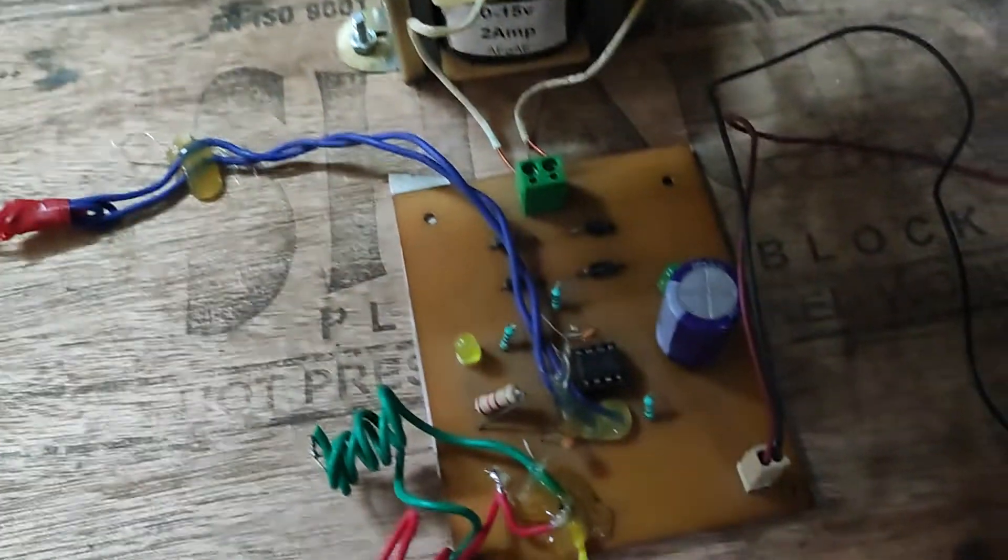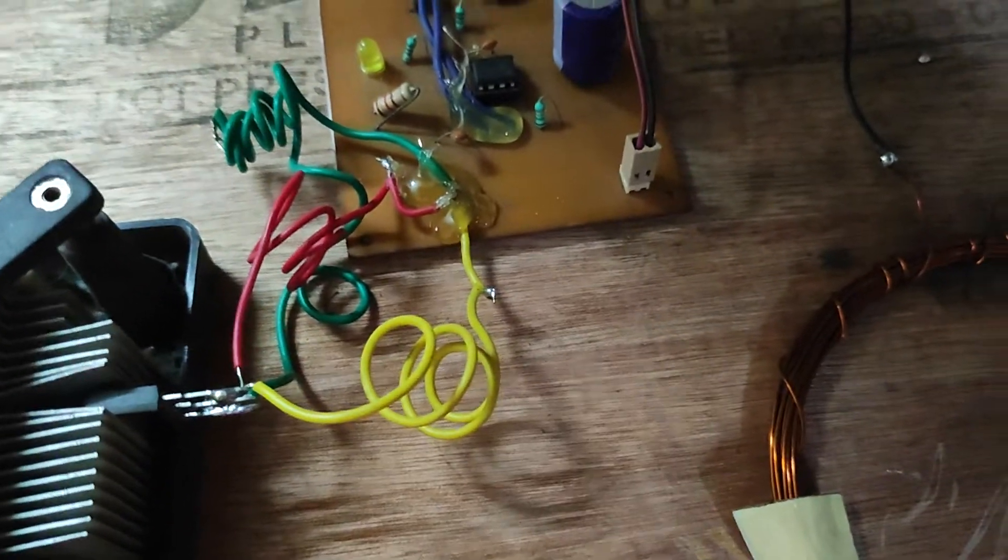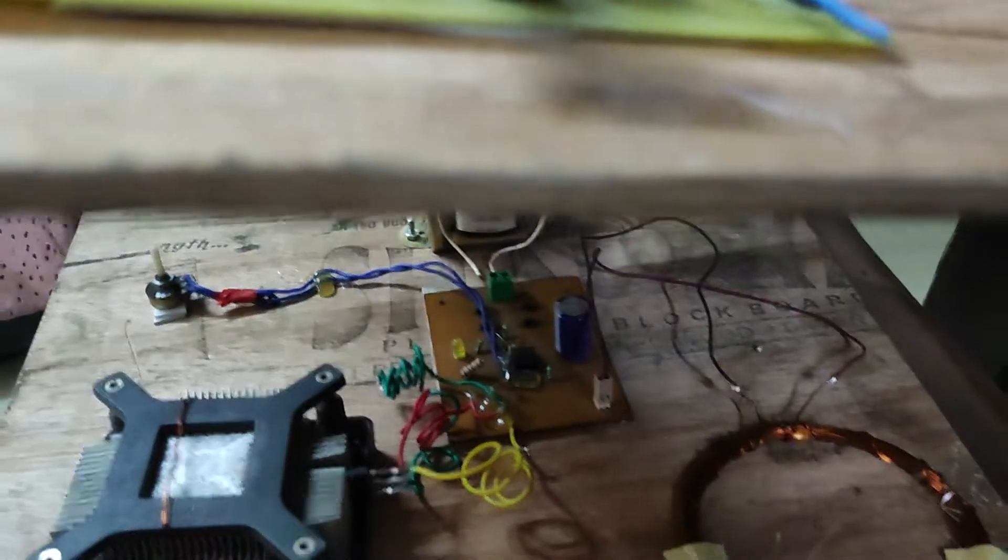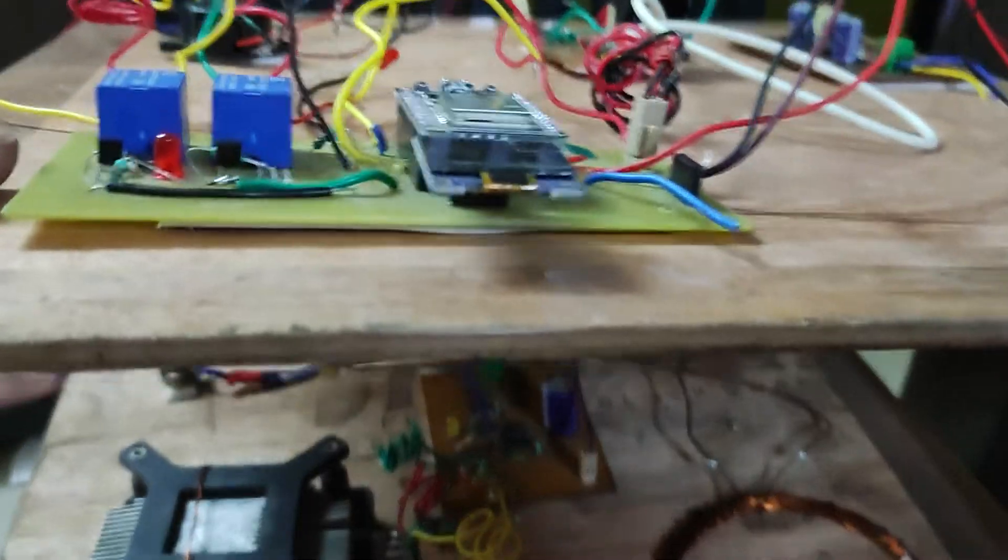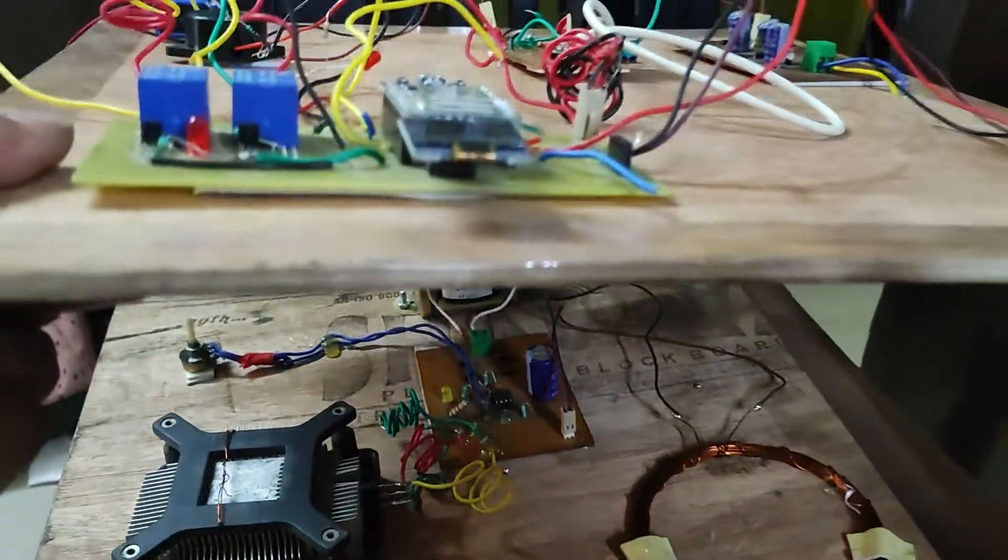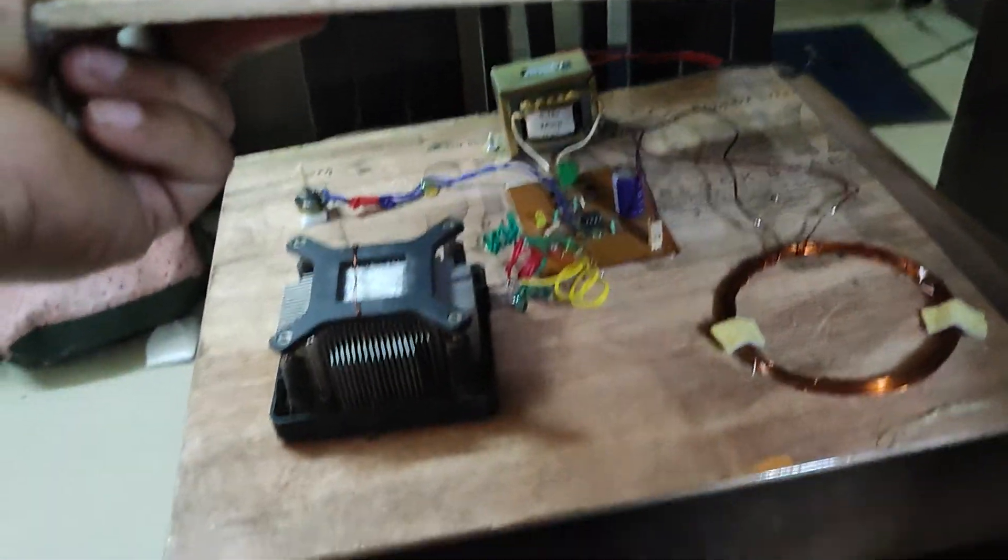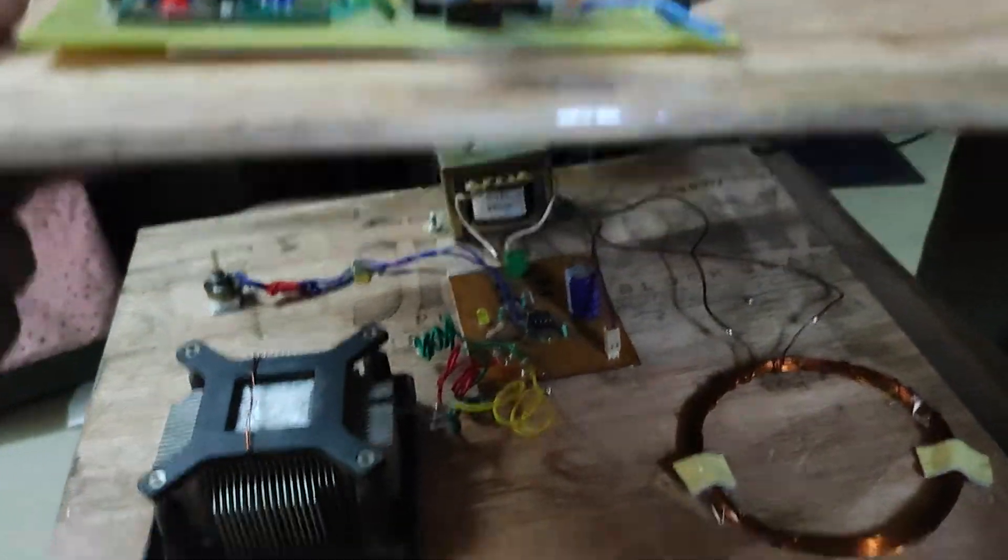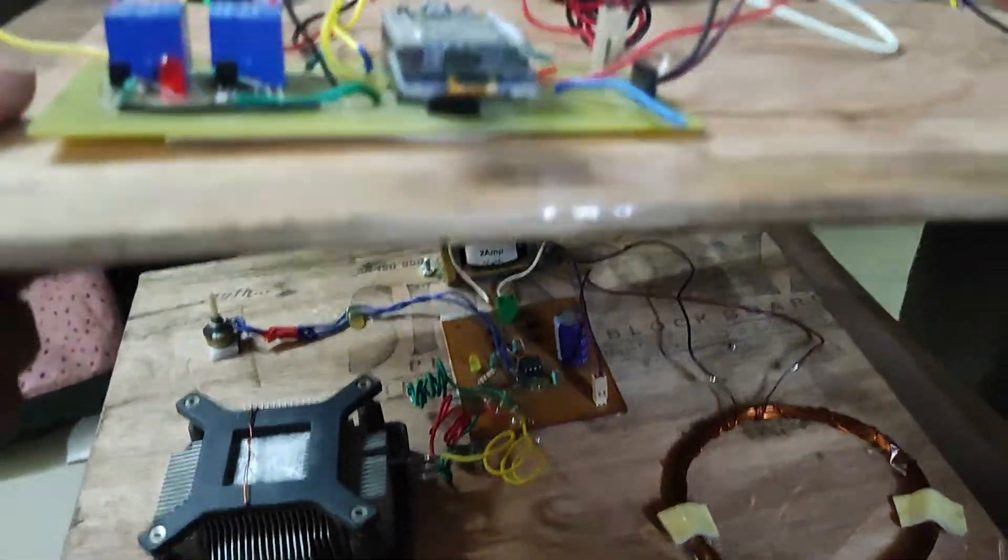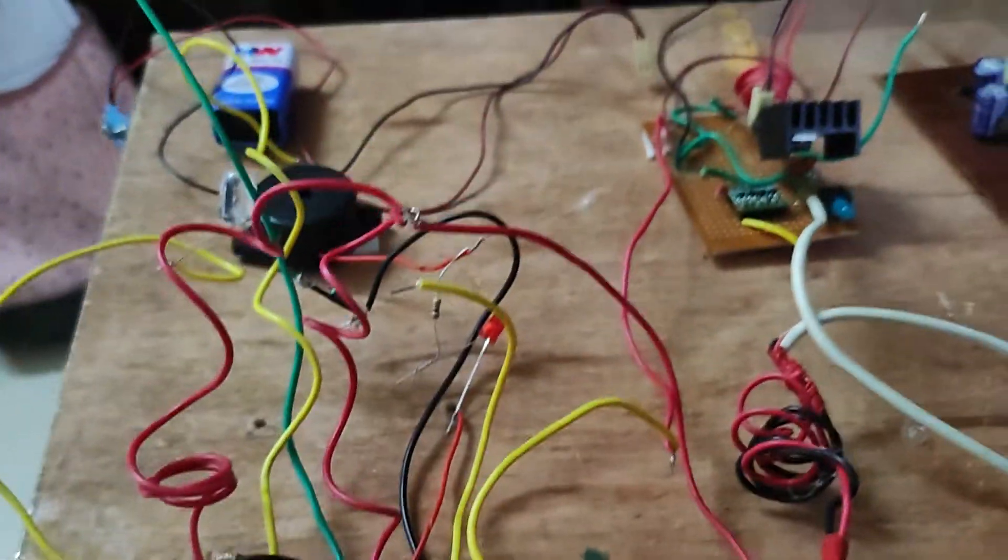This one circuitry basically generates the high frequency signal. There is a secondary coil used over there. This circuit can maintain the distance in this way. This distance can be maintained by this project.